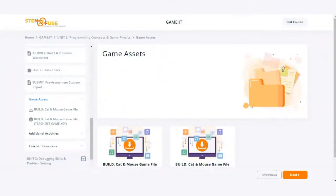In this video we're going to cover how to download a Construct3 file from Educate and load it into the Construct3 platform.